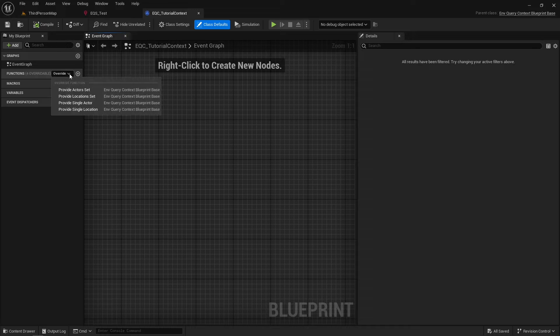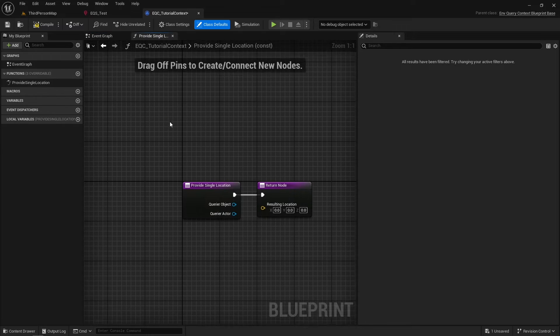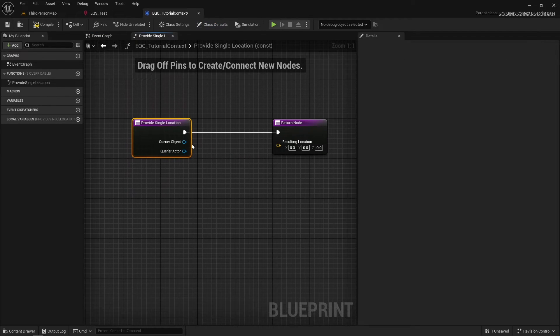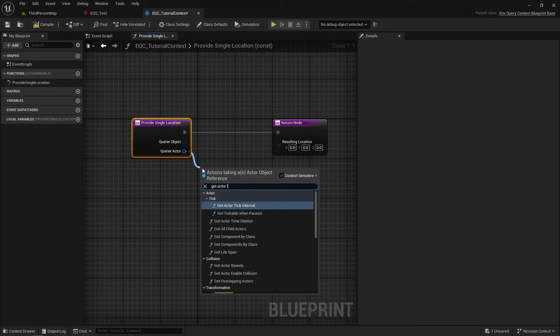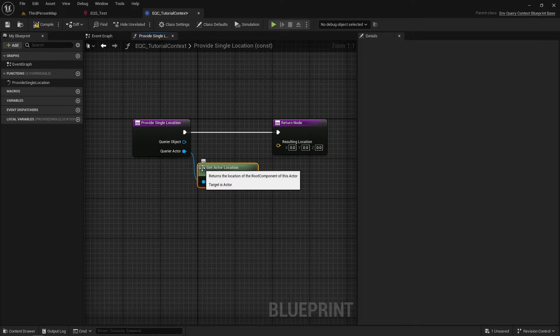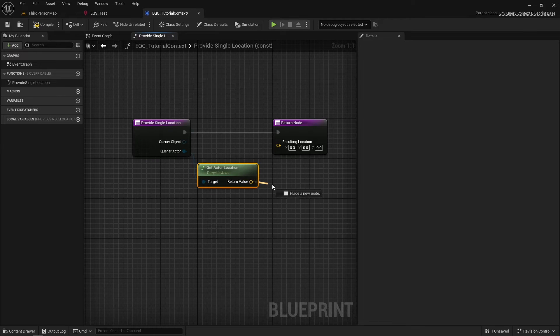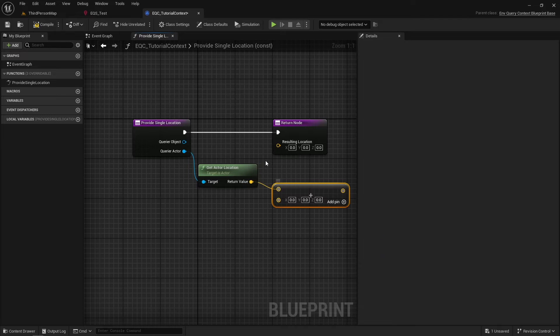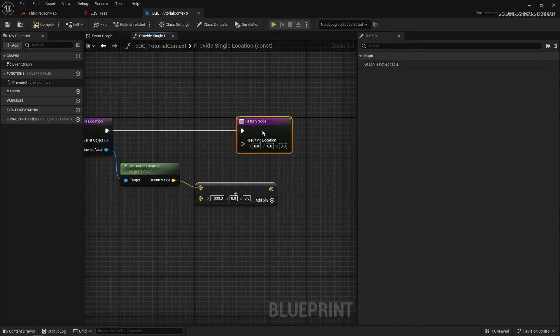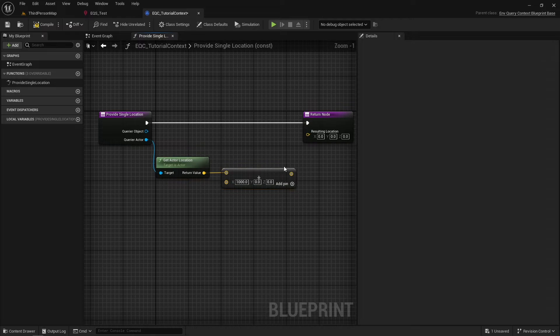Provide Single Location will return the resulting location as a vector. In this function, you can get a reference to the carrier actor, and one usage example is to return the actor location with some predefined offset to match your needs.